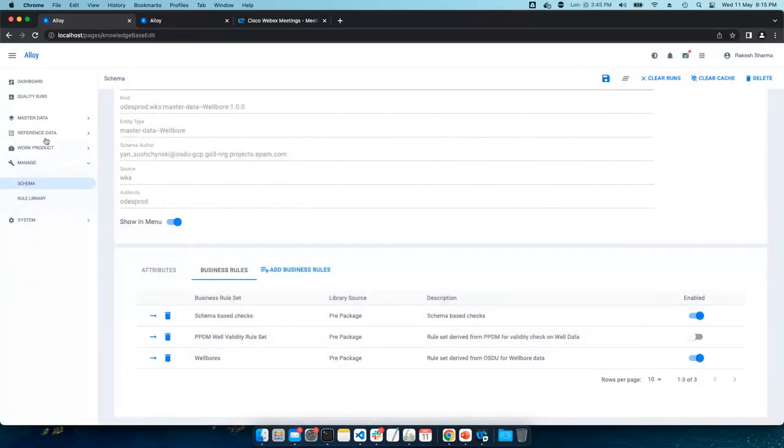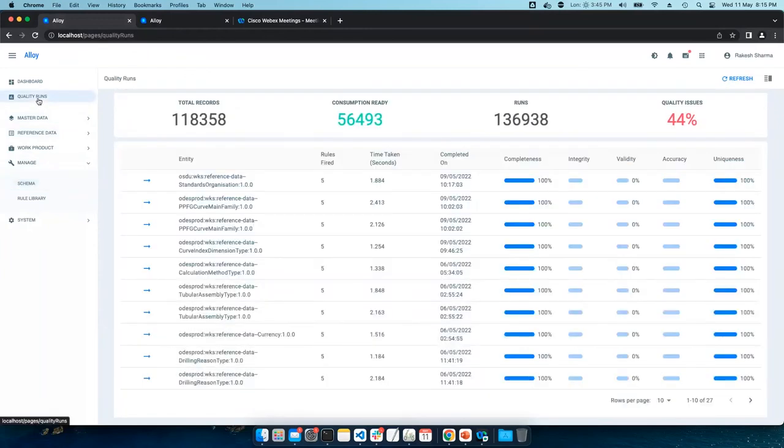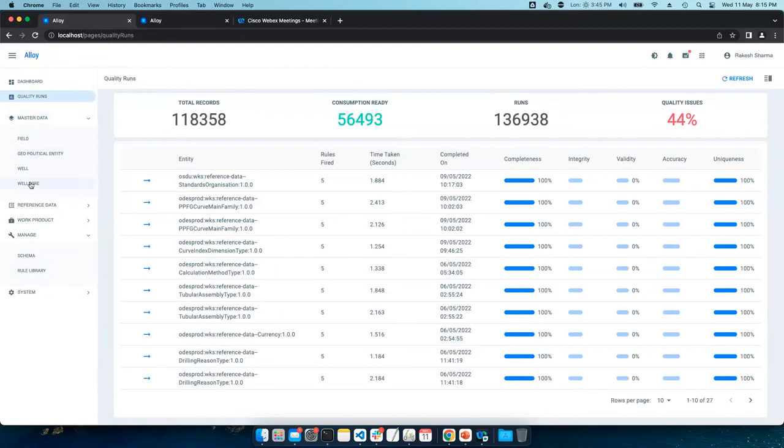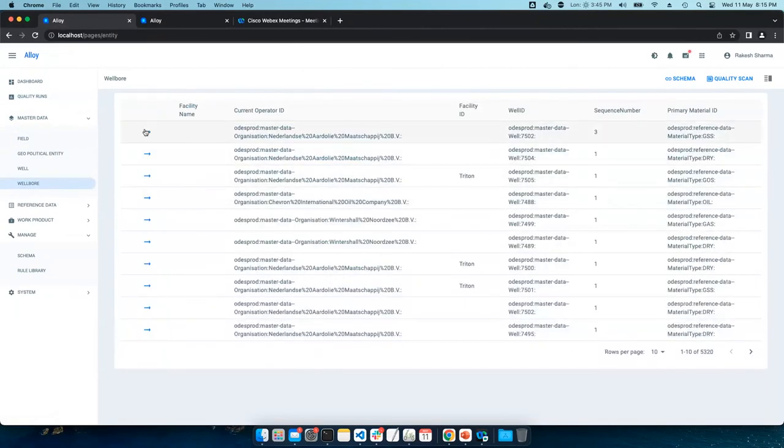Now let's go to a data set and let's try to perform a quality scan. And for information, the instances is fetching data live from OSDU instance. So we are not caching any data.